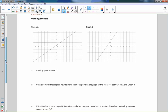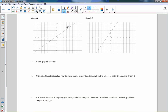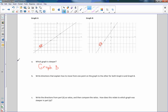The opening exercise gives us two graphs — graph A with one line and graph B with another. Part A asks which graph is steeper. If I were riding a bicycle and this was a hill, which one would have more trouble going up? Obviously graph B is steeper — it has a steeper incline. Now it says to write directions explaining how to move from one point on the graph to the other for both graph A and graph B.